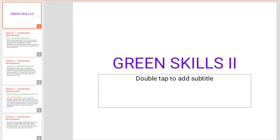Hi students, we are going to talk about Green Skills. We already have self-management skills, ICT skills, and Entrepreneur skills. Now we are going to talk about Green Skills.